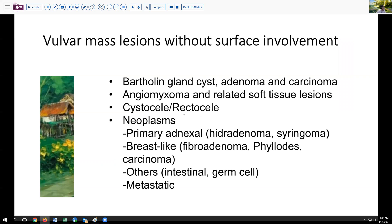Of course, we've mentioned cystocele or rectocele. These are usually not mass lesions so much as protrusions or herniations. And then there are the neoplastic lesions. We have skin lesions such as hidradenoma, syringoma, and so forth, as well as the breast-like lesions such as fibroadenoma, phyllodes tumor, and carcinomas, which can present in this location. Rarely, intestinal type lesions or germ cell lesions can present in the vulva due to misplaced germ cells or misplaced epithelium. And then finally, of course, we want to consider the possibility of metastatic lesions.